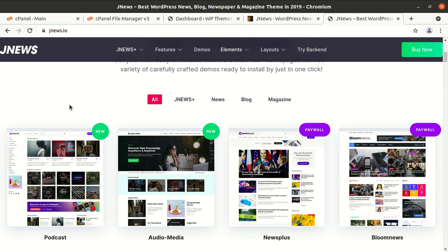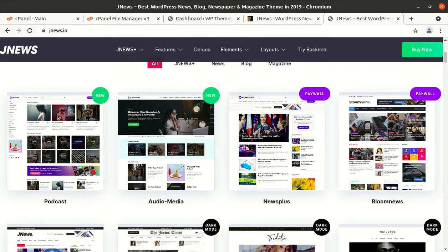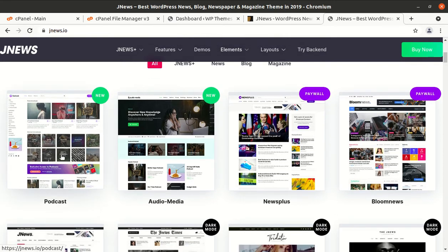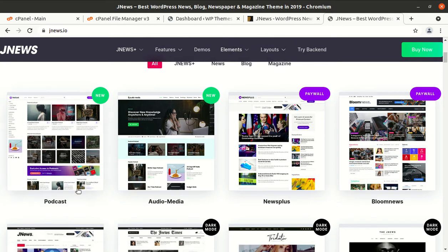Hi friends, if you are having a plan for making a great news website or magazine website or simply a blog website, this video is exactly for you.